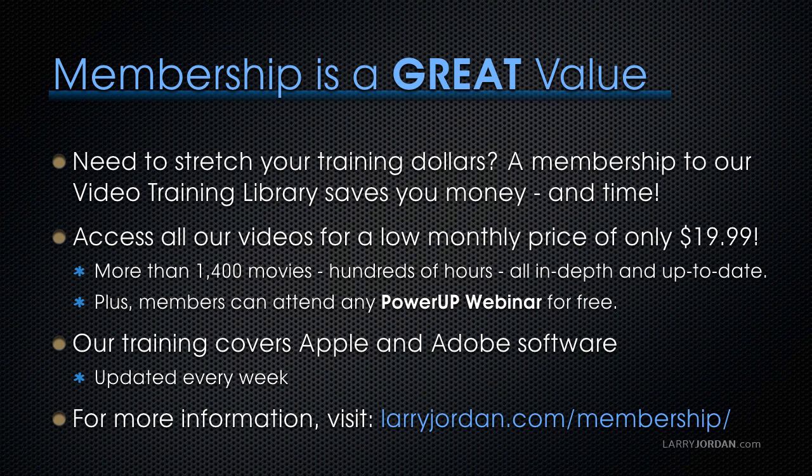By the way, if you need to stretch your training dollars, a membership to our video training library saves you money and time. You can access all of our videos for a low monthly price of only $19.99. That's more than 1,400 movies, hundreds of hours, all in depth and all up to date. Plus, members can attend any of our Power Up webinars for free.